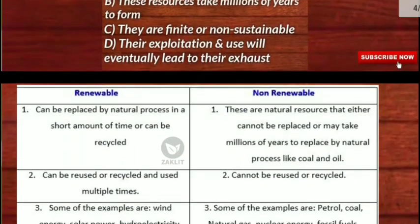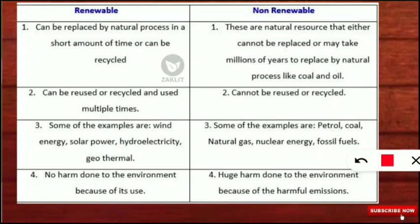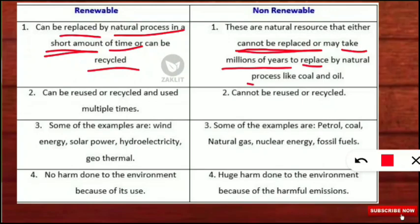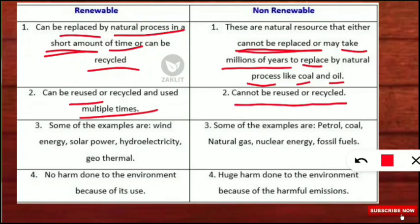Let's move to the next slide for a comparison of renewable and non-renewable resources — these are important points, kindly note them down. First: renewable resources can be replaced by natural processes in a short amount of time or can be recycled, whereas non-renewable resources either cannot be replaced or may take millions of years to replace, such as coal and oil. Second: renewable resources can be reused or recycled multiple times, but non-renewable resources cannot.